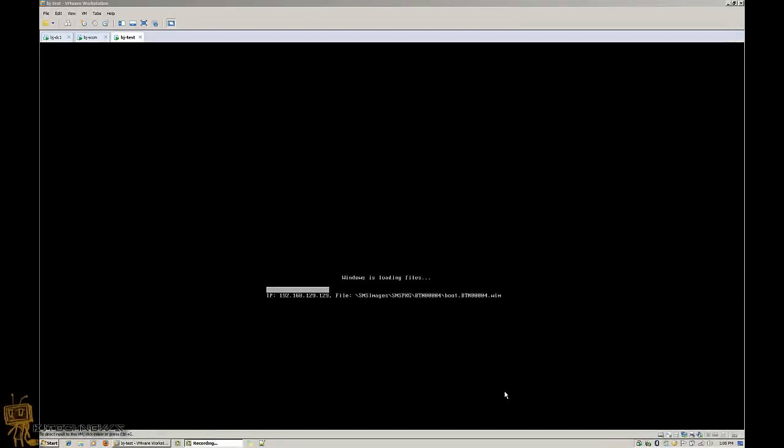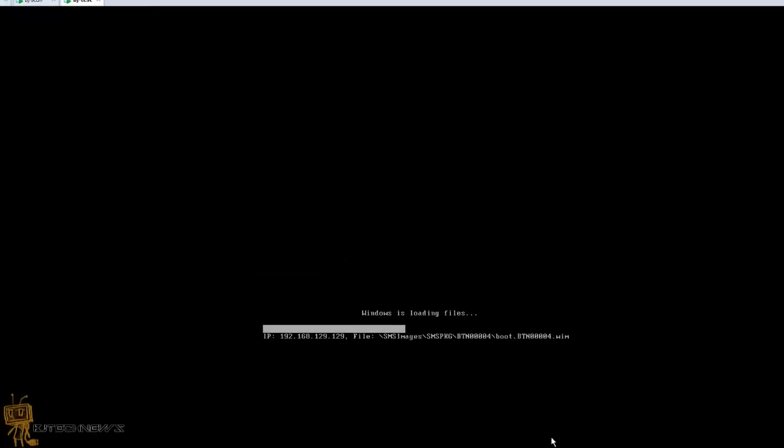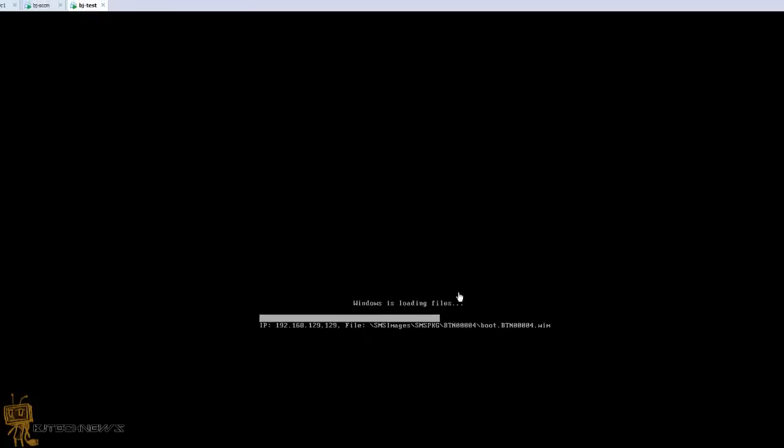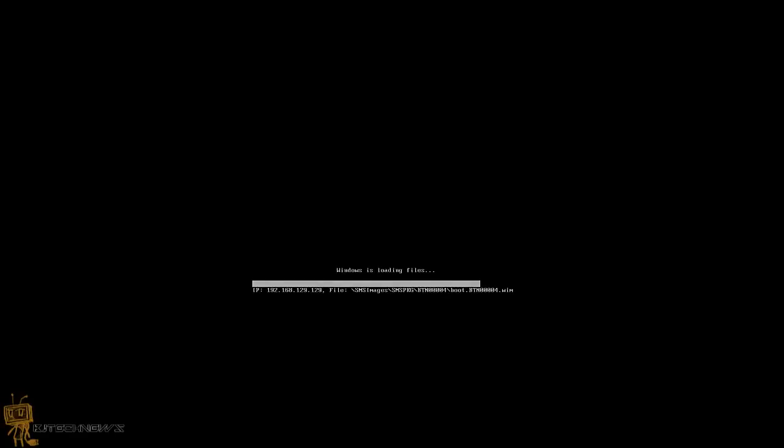All right guys, so once you get to the PXE boot, most likely you're going to press F12. Once you do the F12, Windows is going to be loading its files. That's a great thing. You're going to have the IP address of your SCCM as well as the boot image location. So this is the boot image that I picked.